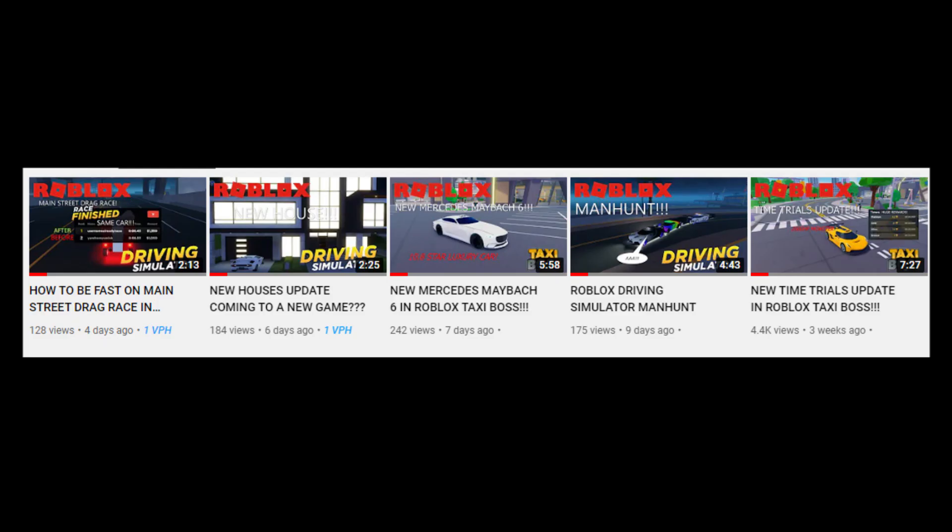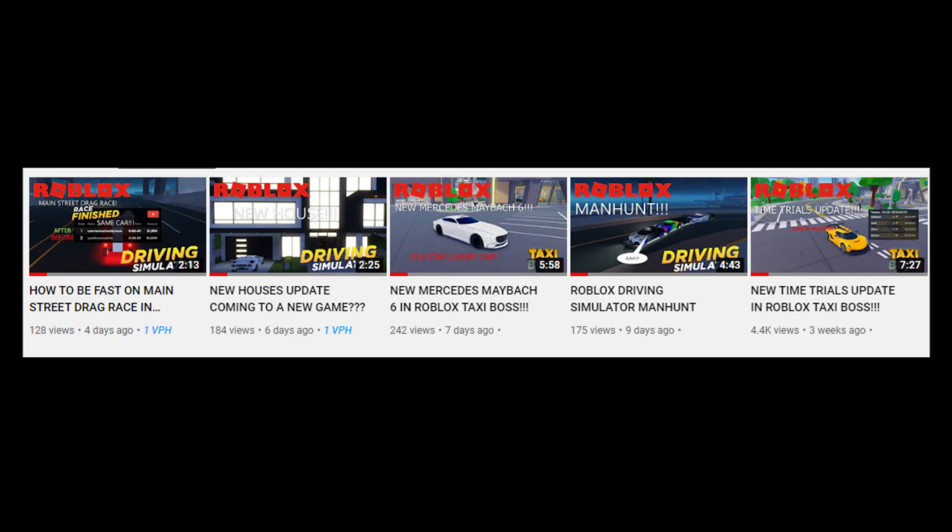And also my most popular recent videos are not Driving Simulator but rather game updates of other games. And I will upload a video on the new game from the Driving Simulator devs.